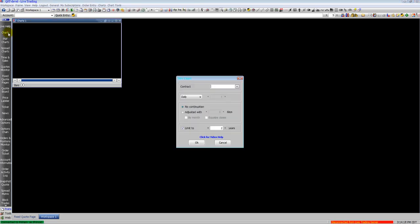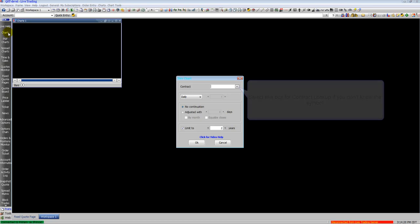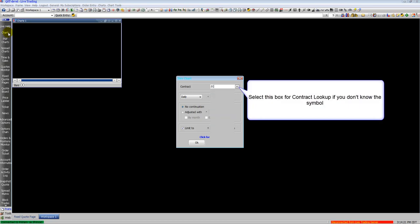Welcome to Charting Basics for QST. Here I'll show you how to pull up some charts. You can see on the left-hand side you click on Charts, and that will pull up a new chart window.